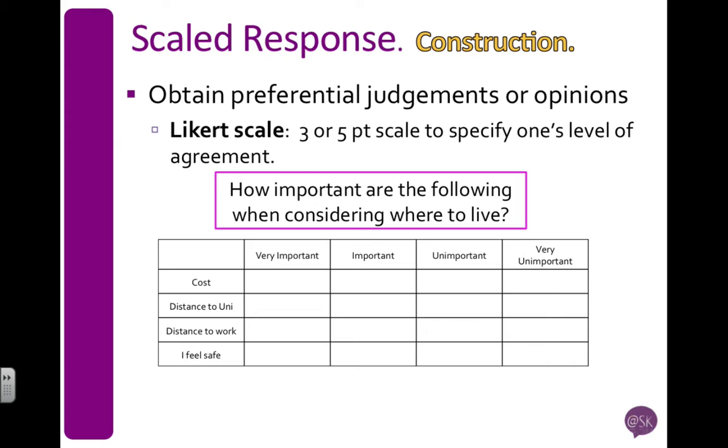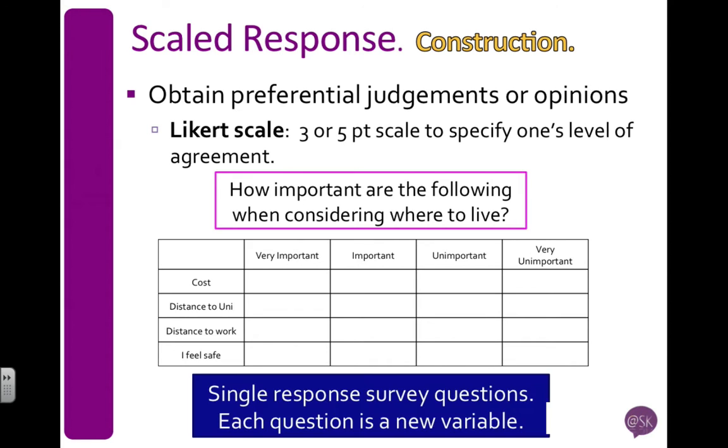Now even though these are in a grid, it's actually four separate questions. I've got questions one to four: how important is cost? How important is the distance to uni? How important is the distance to work? How important is it that you feel safe? Those are four separate questions, which means there'll be four separate variables.